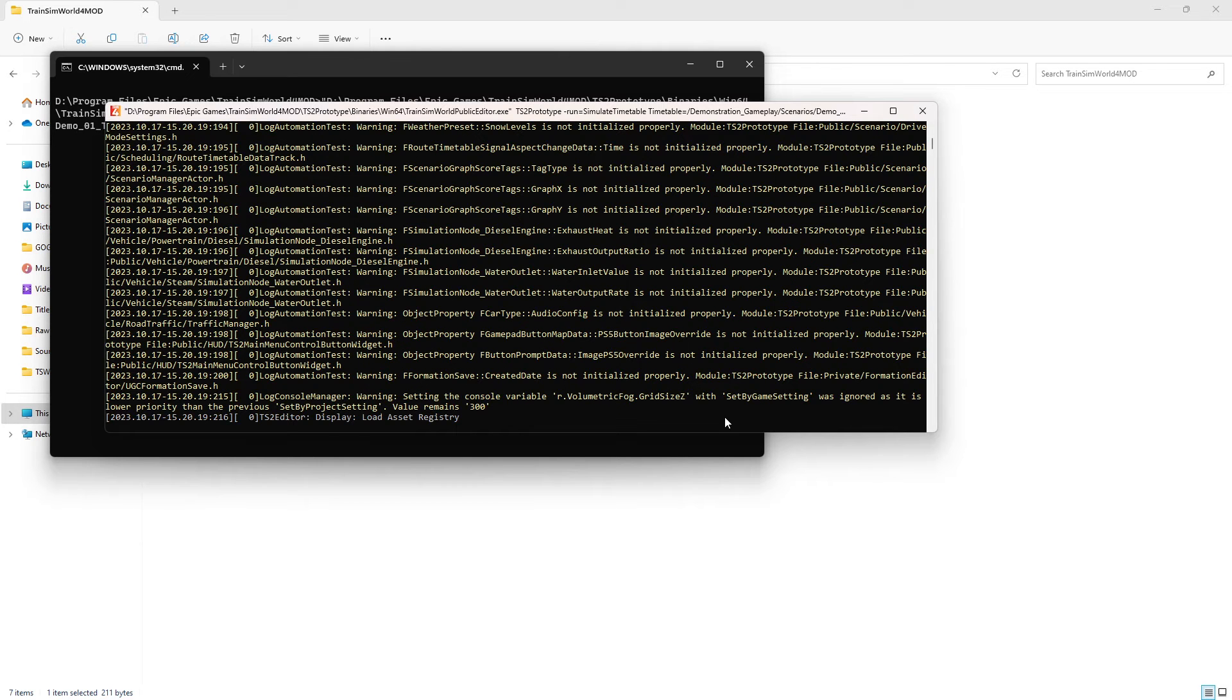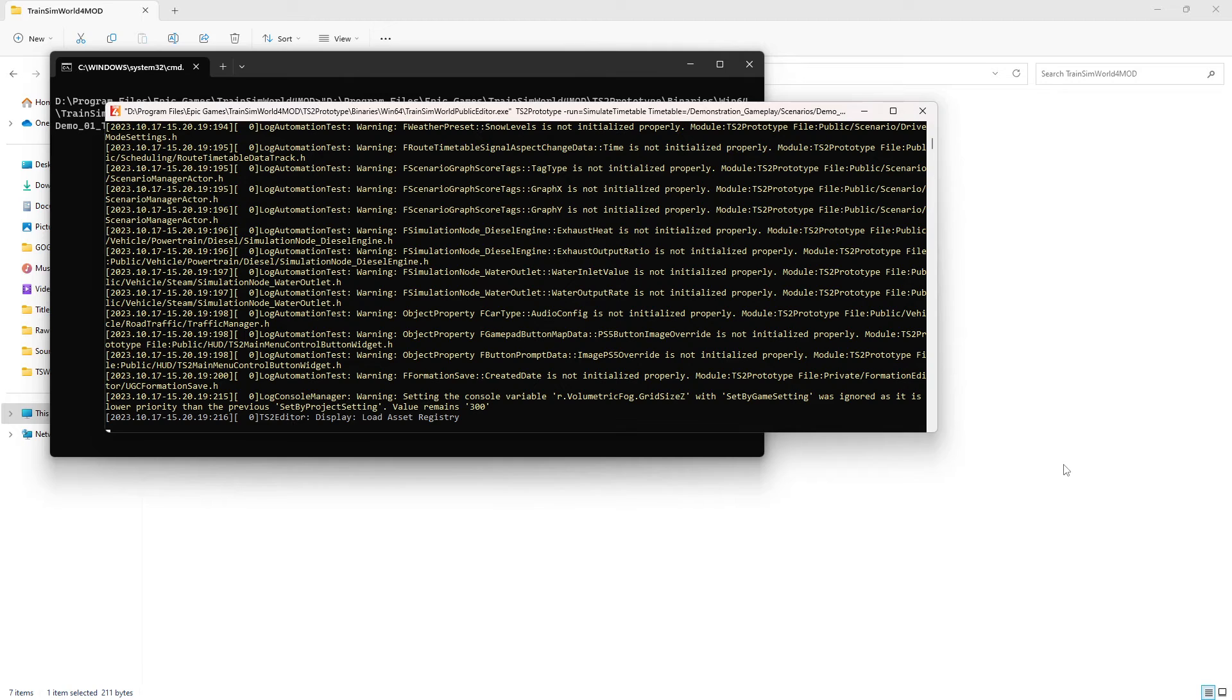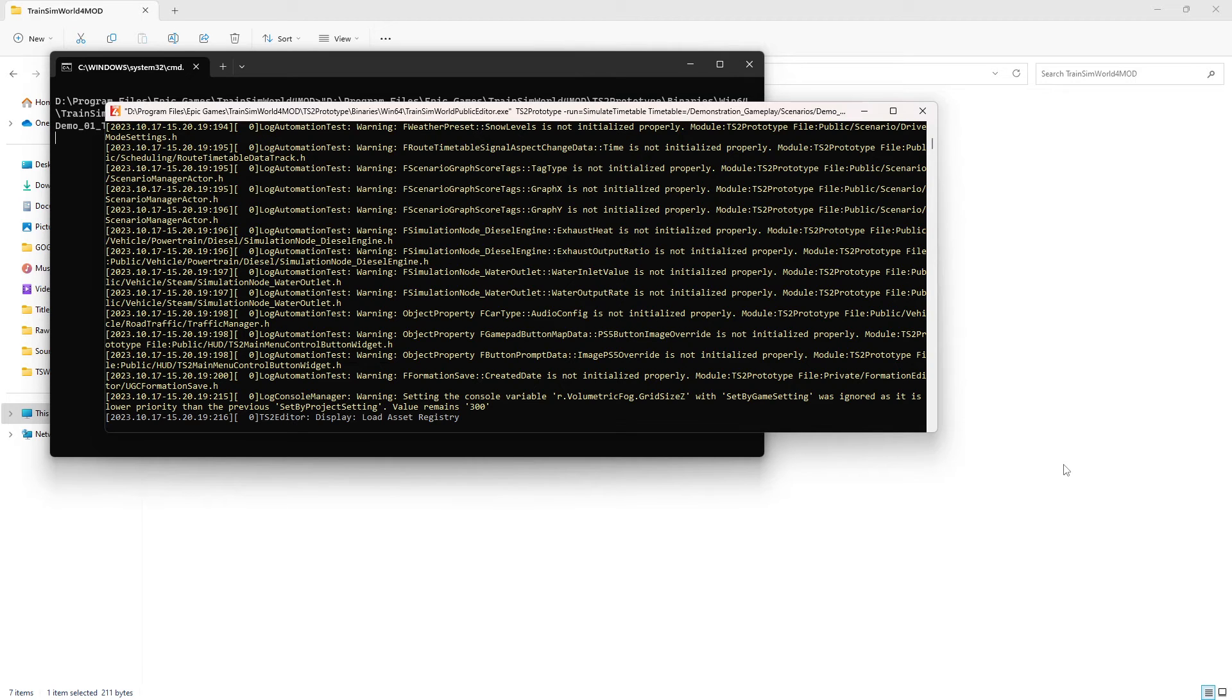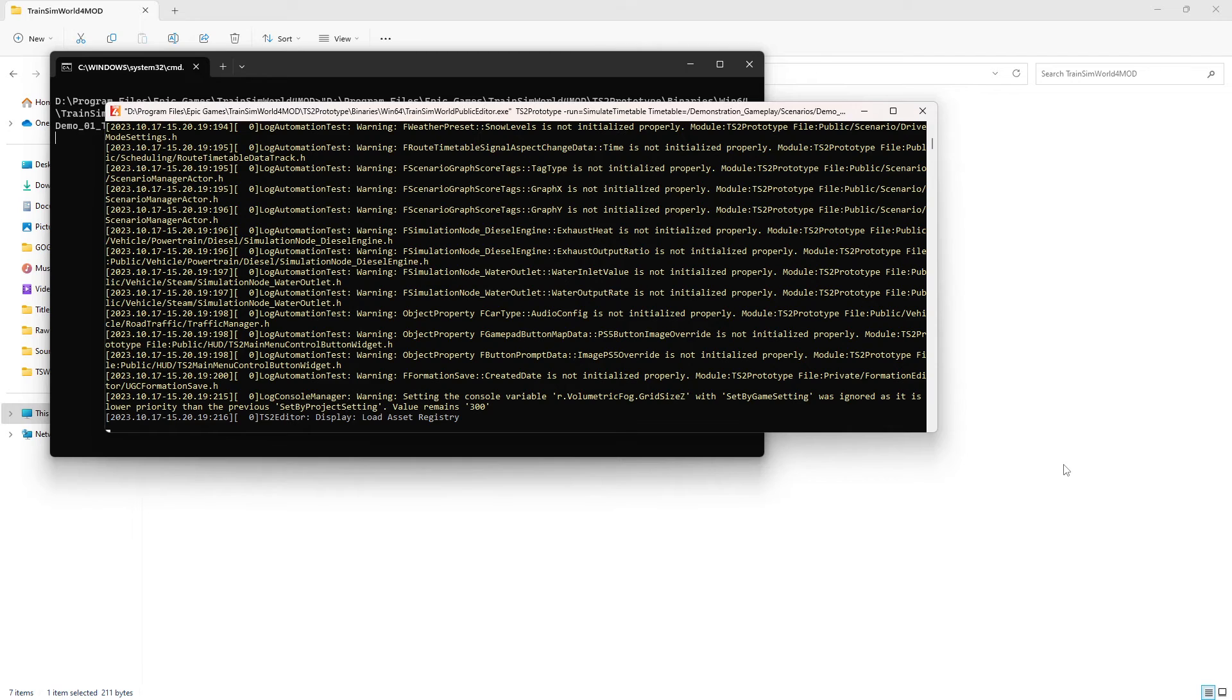And here we go, it's now running. And like I said, this takes a while.